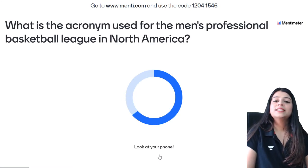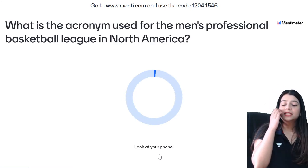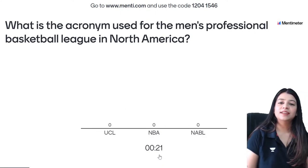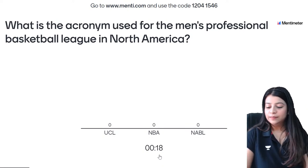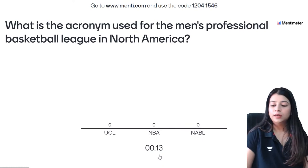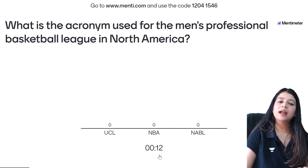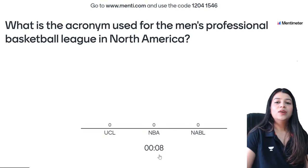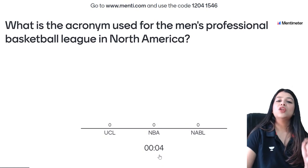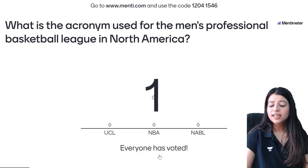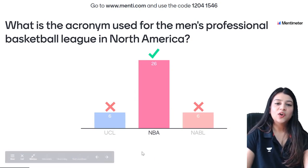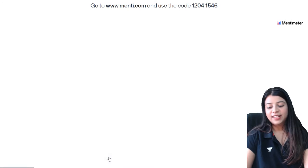What is the acronym used for the Men's Professional Basketball League in North America? Who are all our basketball fans here? That's question 5 — NBA is the correct answer. Great job, 26 of you have given the correct answer.